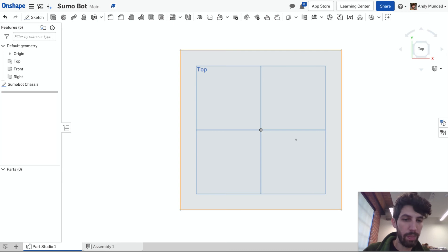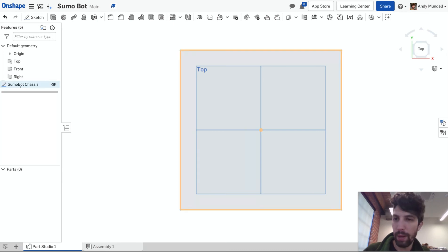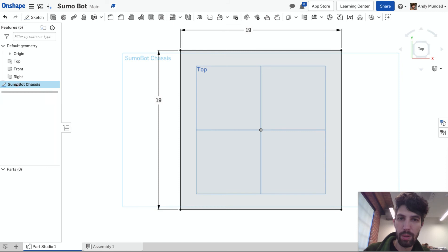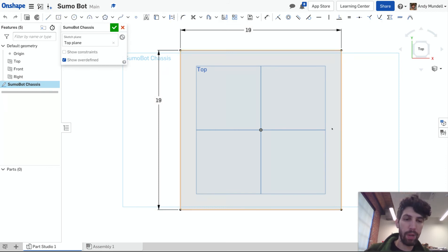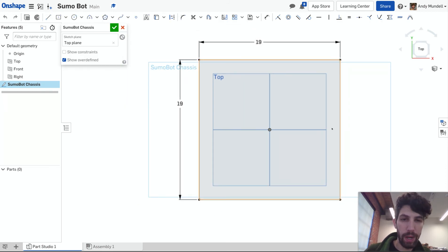That took me out of my sketch so if I want to go back into that sketch sumo bot chassis I'm gonna double click in here. You'll see now they say 19. 19 centimeters by 19 centimeters.